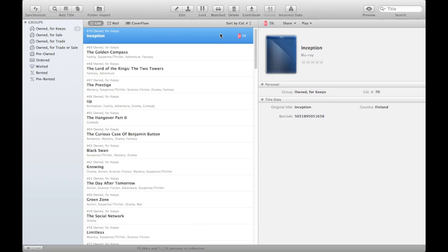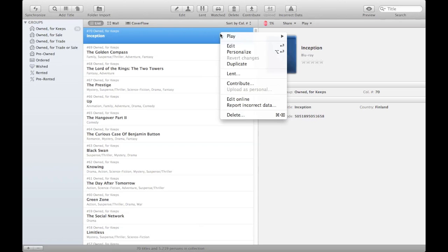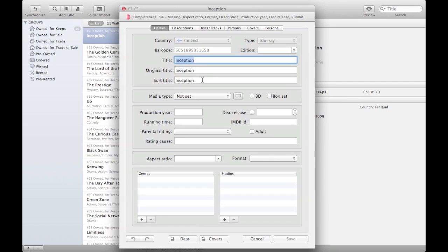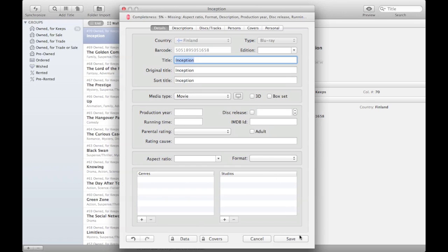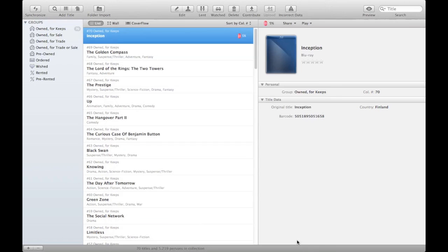So I'll just show you now that since we have this title added, how it shows if we edited the title. So I'll just edit the title and make a change here, set the media type to a movie, press save.